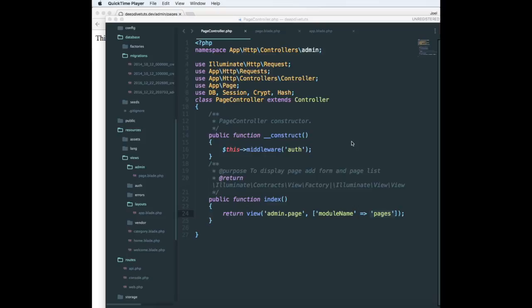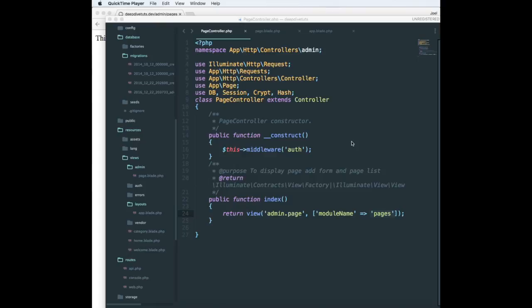Blade will also cache your templates until they are changed. If you have not changed your template, blade will cache them forever. The main advantage of blade is inheritance. You can have a master layout and child layouts, and in the child layouts you can extend and inherit the master layout.